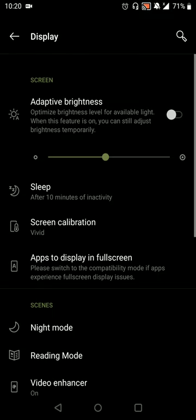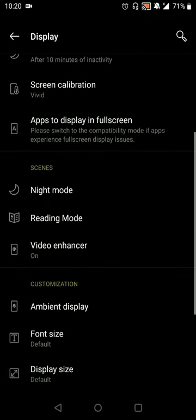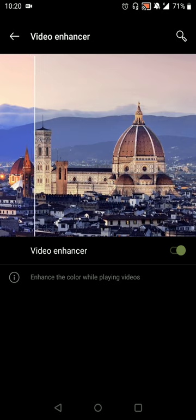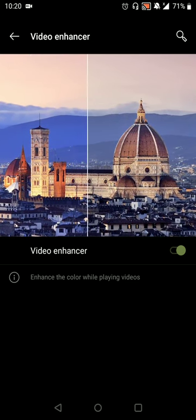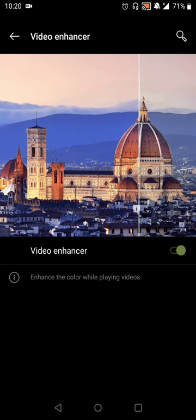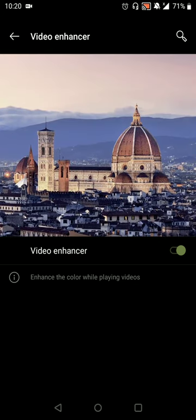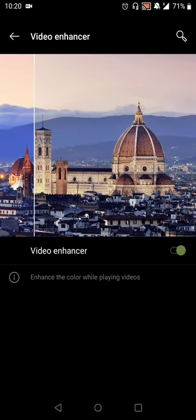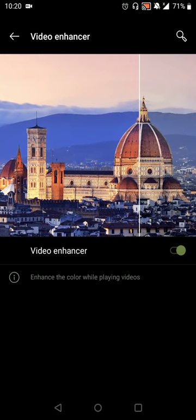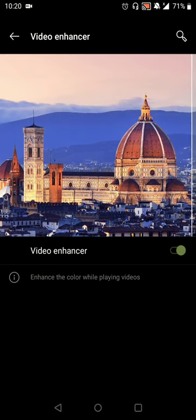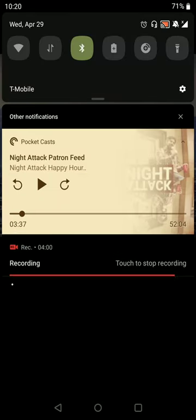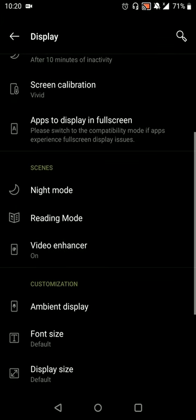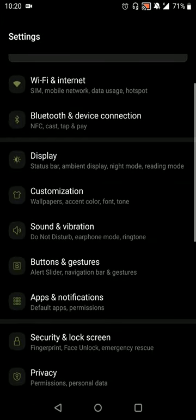Another feature that you'll see as well when you're going through the settings is that there's now a video enhancer mode in the display settings which will enhance the colors of videos you're watching. So I'm not sure if it's just something that's going to work in the gallery app or if it works across all video playback apps like YouTube and Prime and Netflix, but I've turned it on just in case.